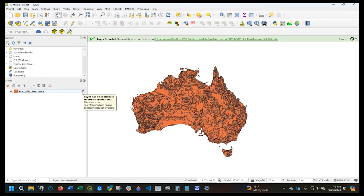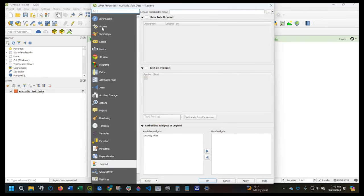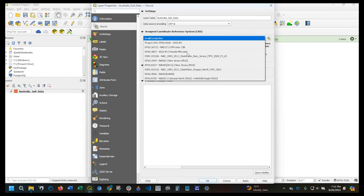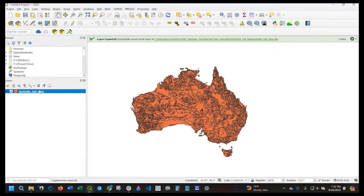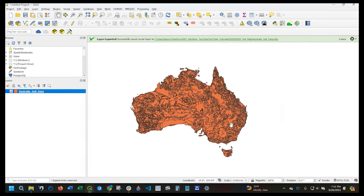That's kind of interesting — the CRS is still not set. Let's go into Properties, Source. Let's do that again: WGS84, Apply. Not sure what happened, but let's double-check here. Yeah, we're good now.